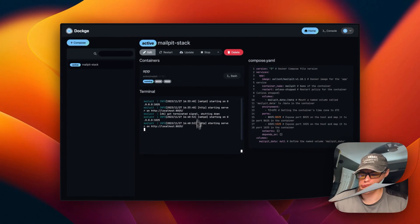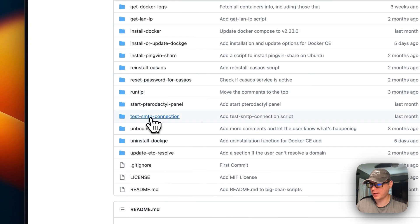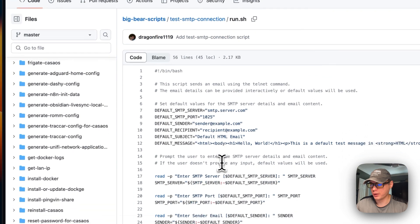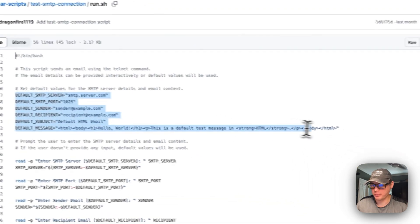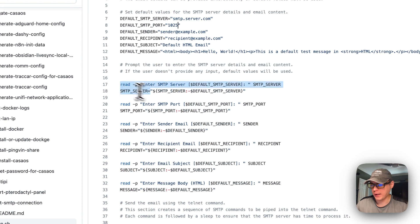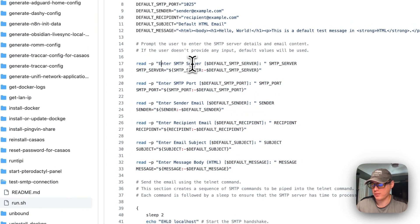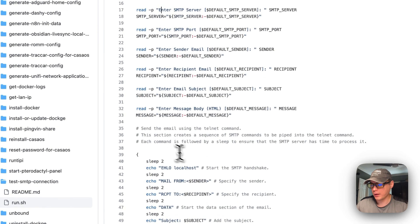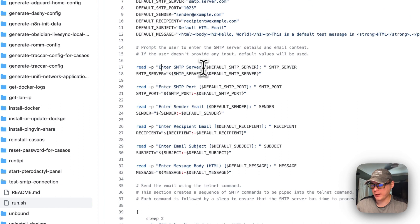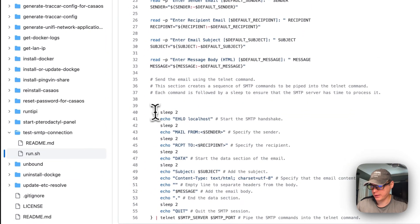That's a bit about the stack options. I'm going to go to Big Bear scripts — there will be a link in the YouTube description. I'm going to scroll down to 'Test SMTP Connection' and go into run.sh. We're going to start with bin bash and set some default variables: the SMTP server, the SMTP port which is 1025, the sender, recipient, subject, and message. Then we ask the user if they want to change any of these — the SMTP server, SMTP port, sender email, recipient email, email subject, and message body. If they don't enter a value, it falls back to the defaults already set.